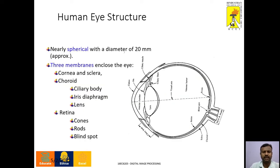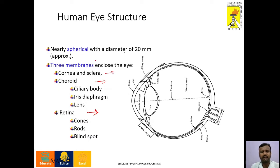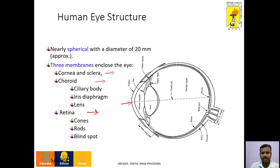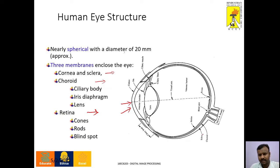There are three different membranes in the human eye. The outer membrane consists of cornea and sclera. Then the middle layer is choroid, and the inner layer is retina. The eye is almost a spherical structure with a diameter of 20 mm. The transparent segment of the front anterior portion is called cornea, which is transparent in nature. The same cornea is extended in the rear as sclera, which is opaque in nature and will not allow any light to get past.